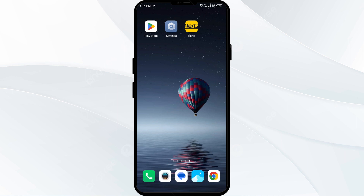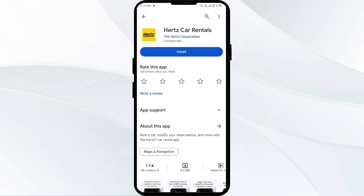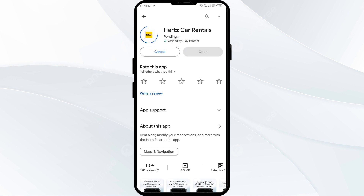The fifth solution to fix this problem is to uninstall and reinstall the Hertz app. If the problem persists, uninstall the Hertz app by going to the Play Store, searching for the app, and selecting Uninstall. Once uninstalled, reinstall the app by clicking on the Install button.